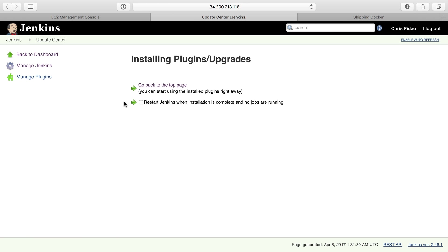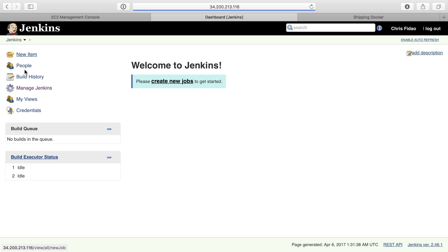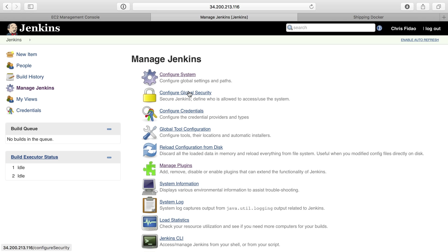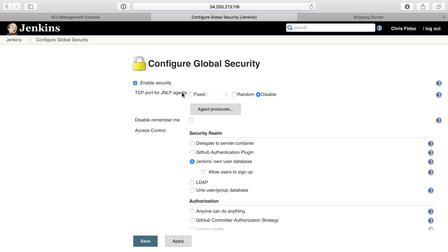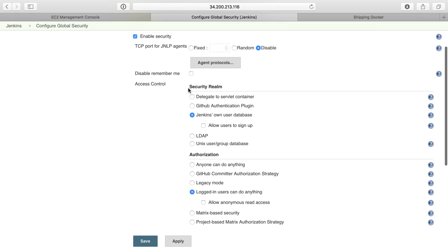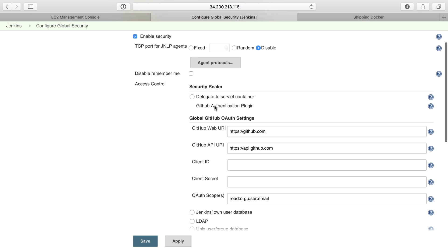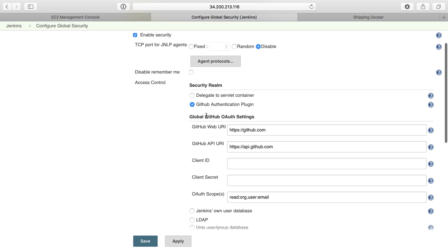Alright, that is installed. We can head back up to the top level, go to Manage Jenkins, and then Configure Global Security, where we can enable GitHub Authentication and Authorization. Security Realm is what we want to change here—instead of Jenkins' own user base, we're going to use the GitHub Authentication Plugin.